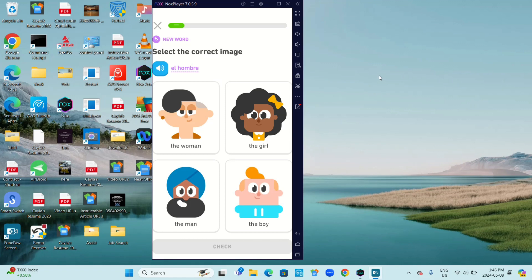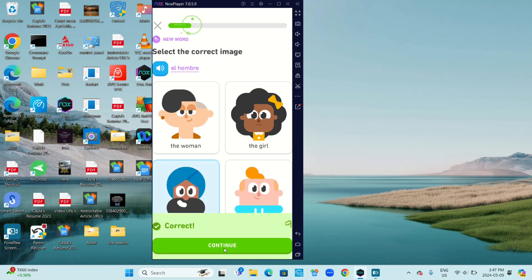So this is the first lesson. Now I'm not 100% sure, but I believe that is a man, so I'm going to go the man and I'm going to click on Check. And that is correct. Now click Continue.